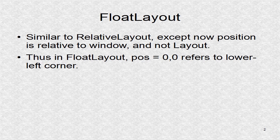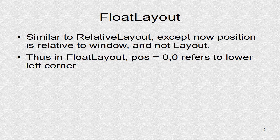But in float layout, you are not confined to the layout, but can have children anywhere in the window. Plus position of 0, 0 always refers to lower left corner.